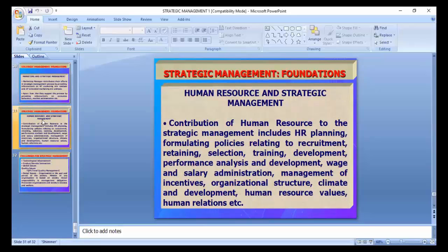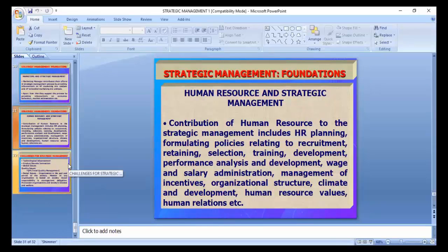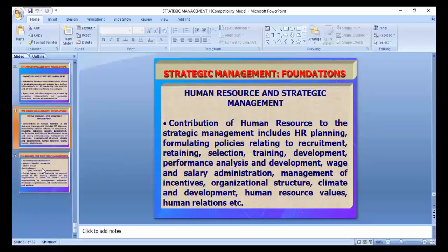Human resource and strategic management: contribution of human resources to strategic management includes HR planning, formulating policies relating to recruitment, retention, selection, training, development, performance analysis, wage and salary administration, management of incentives, organizational structure, climate and development, human relations, etc. Strategic human resource management means in case of turbulence or problems, how we are going to manage the organizations using human resources.